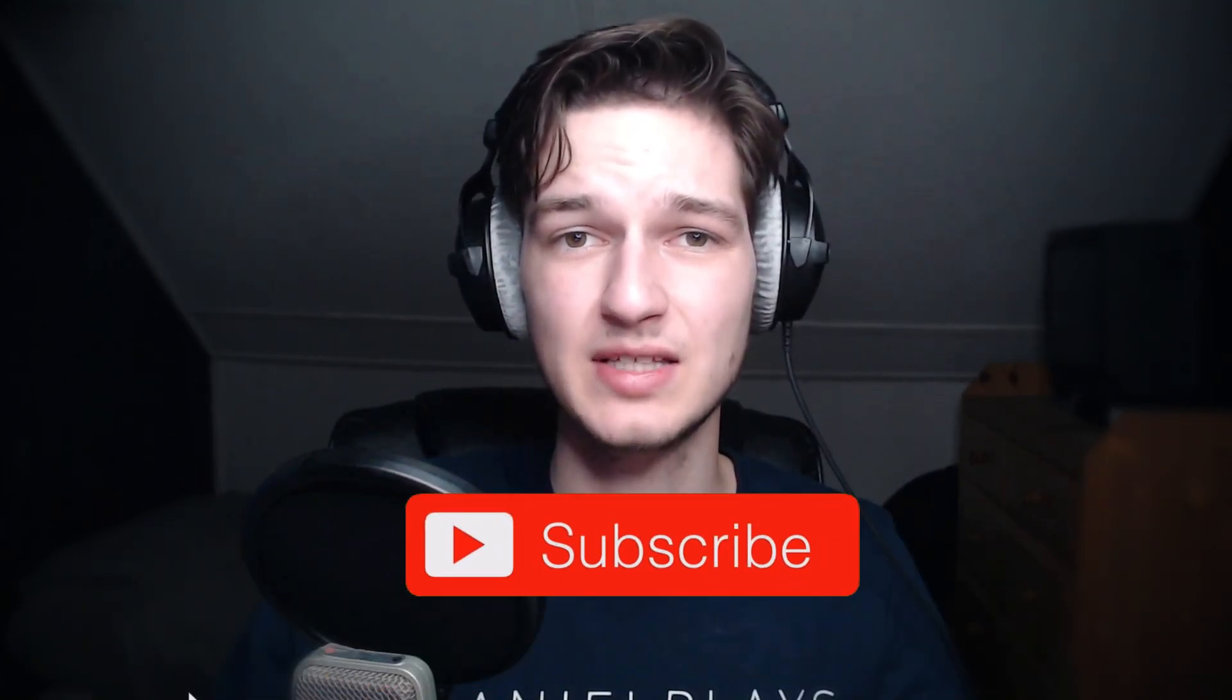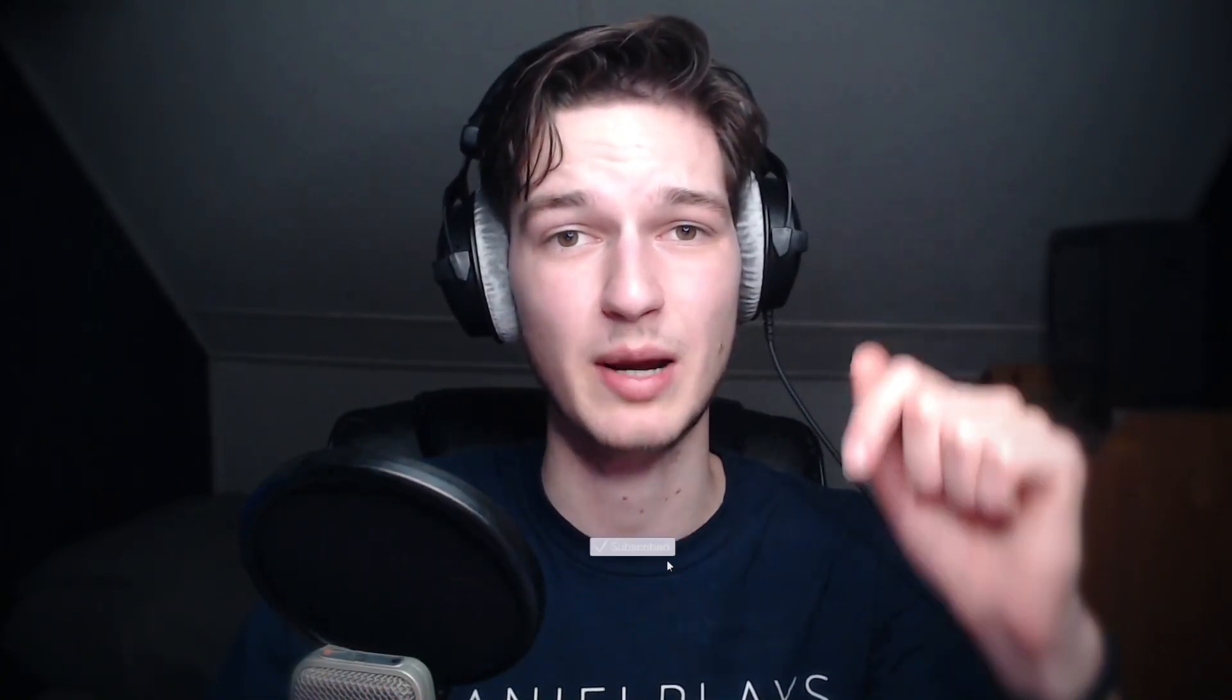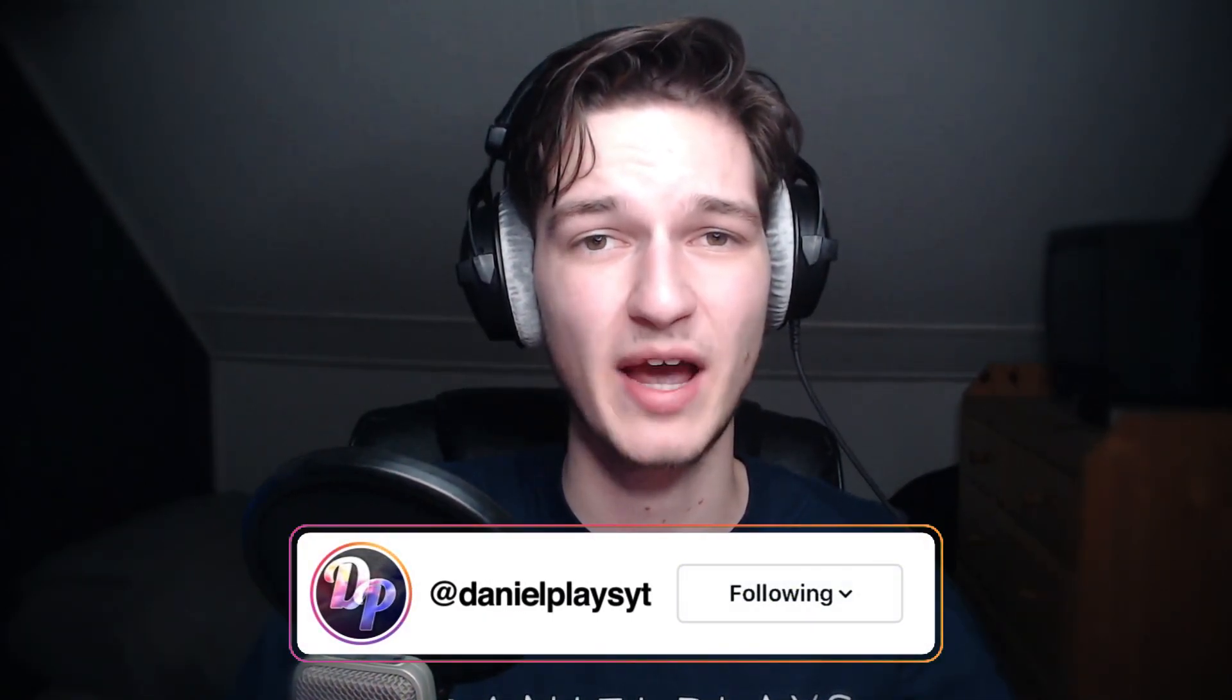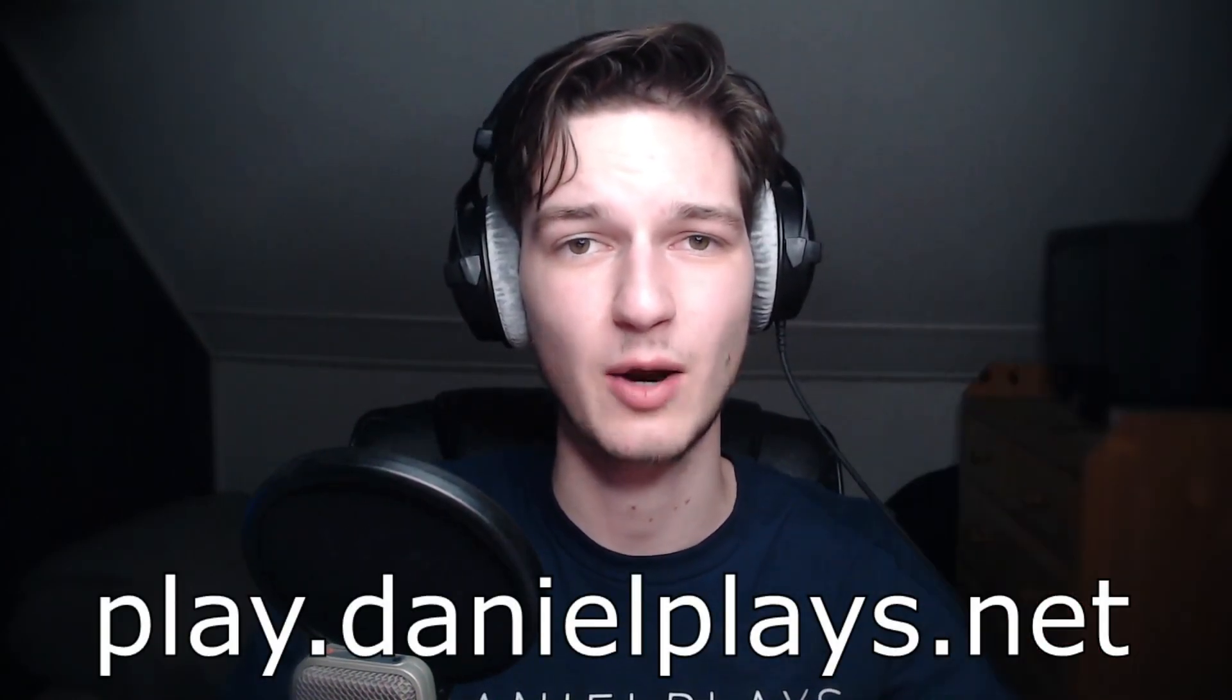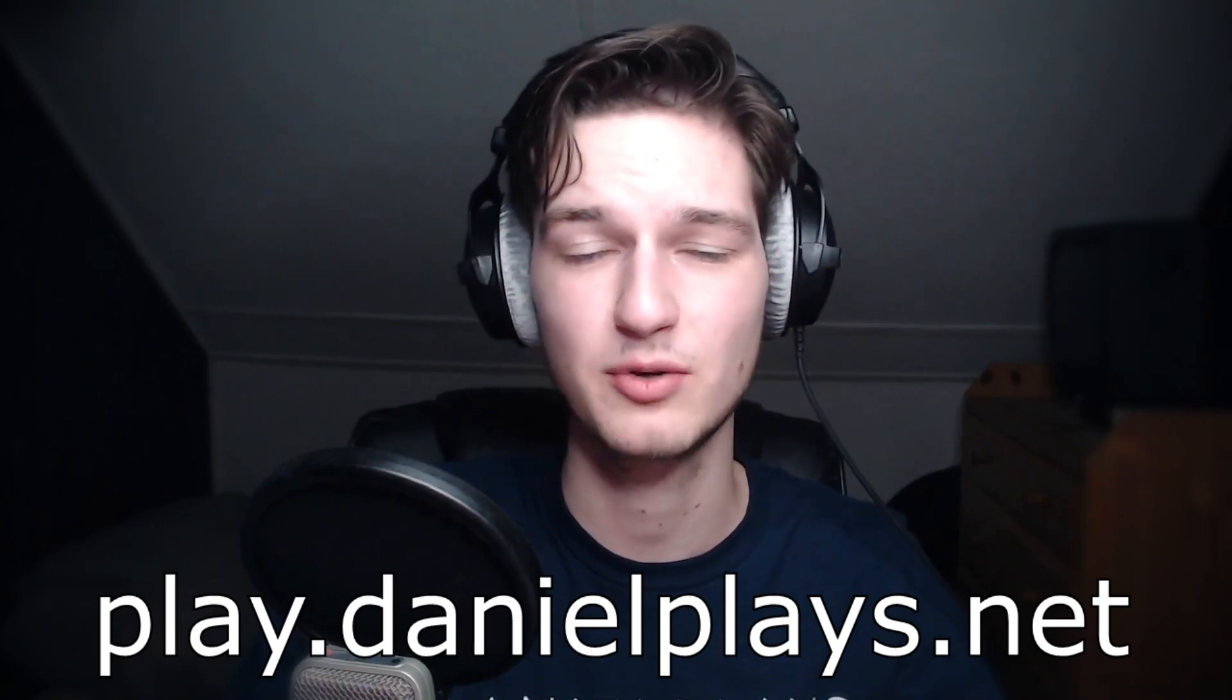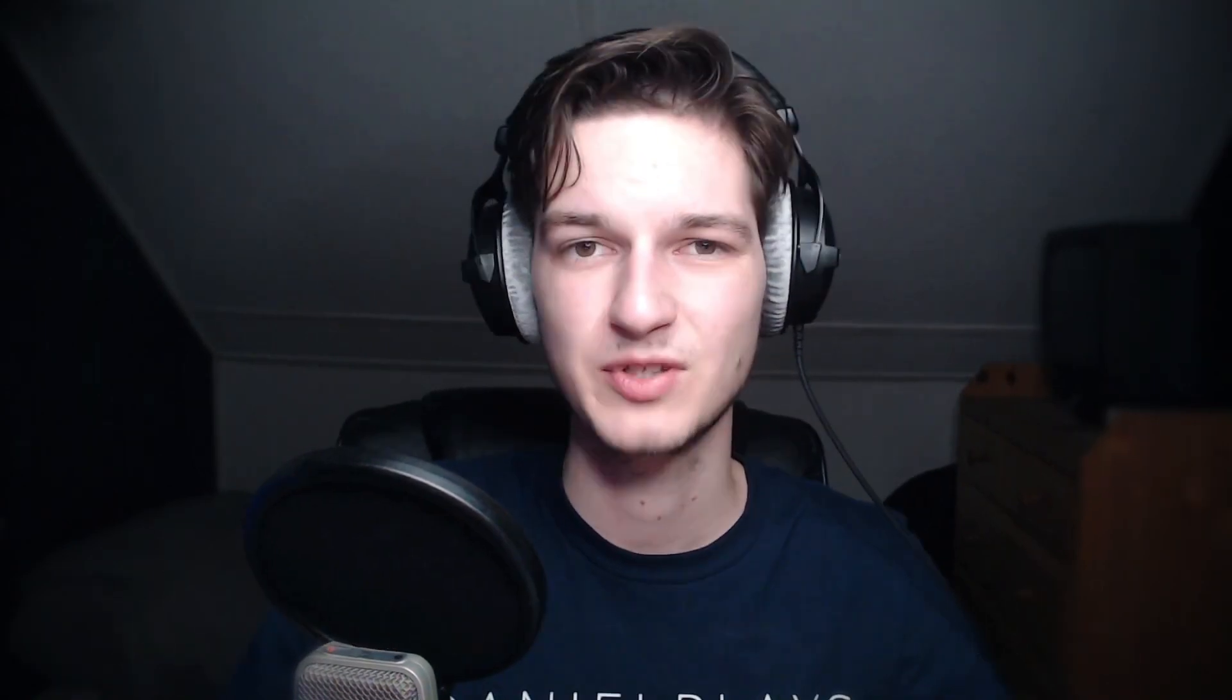Now before we get into it, if you're into Minecraft videos like these, then be sure to hit that big red subscribe button and hit the bell notification right next to it. Also feel free to check out my Instagram page and last but not least, we have our own Minecraft server. If you want to join, use the IP address on the screen right now, it's play.danielplays.net. The IP address will also be down in the description.